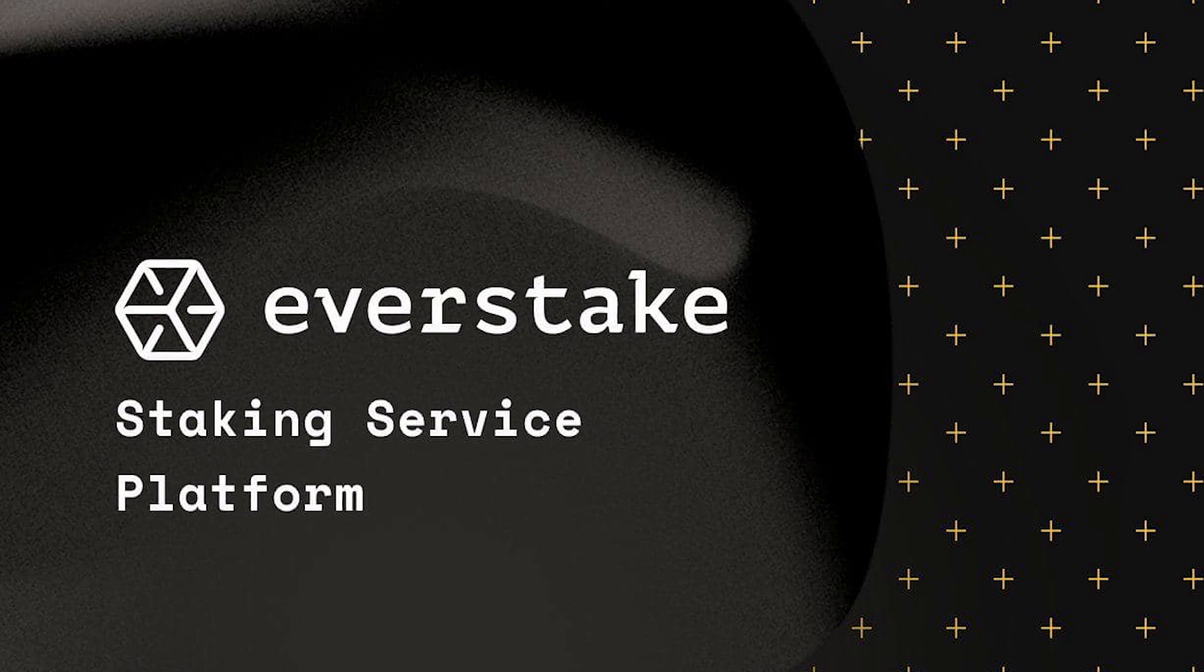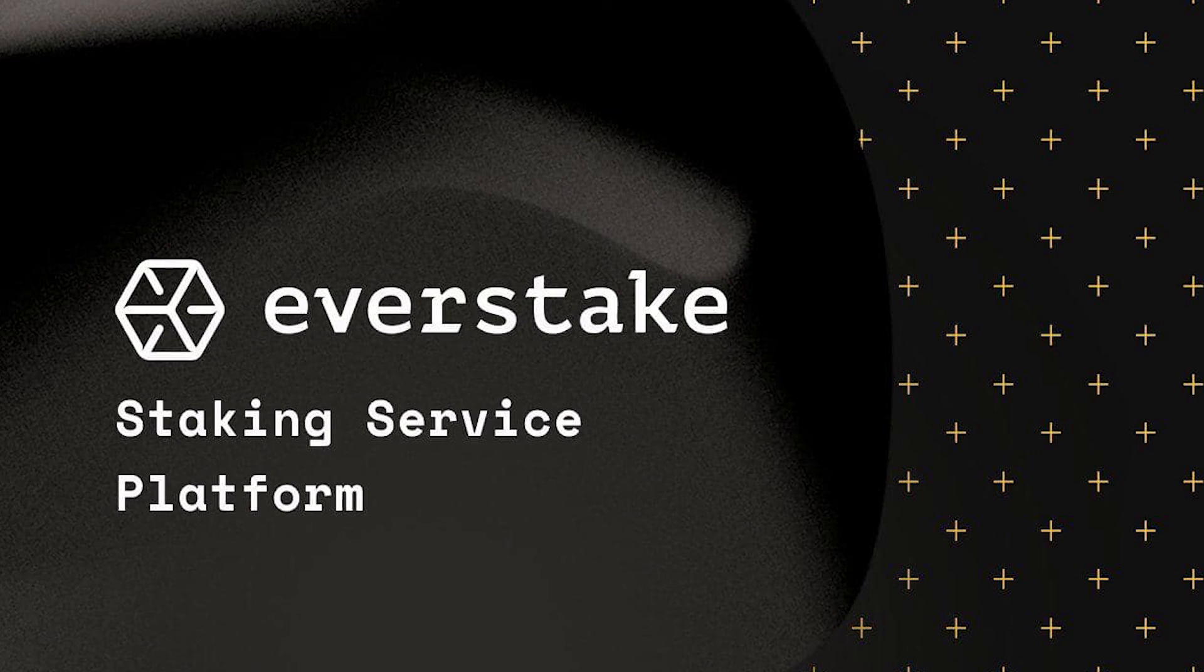Wishing you profitable staking! Subscribe to Everstake for important updates and fresh content.